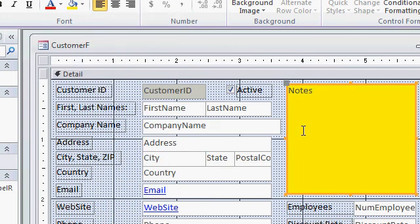Now that looks okay, but it's kind of bright. Let's go with a more faded yellow. So drop this down again.